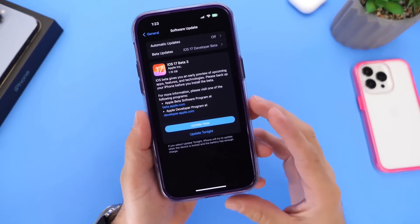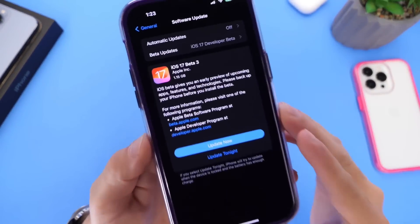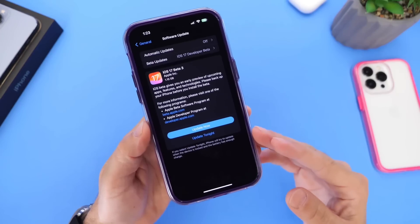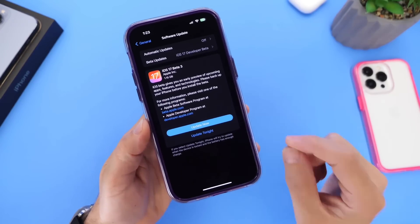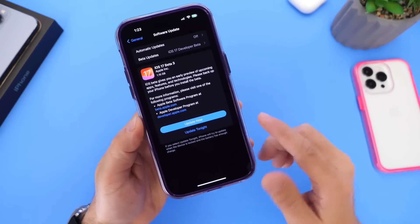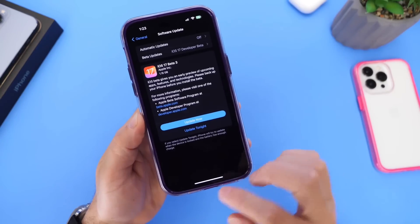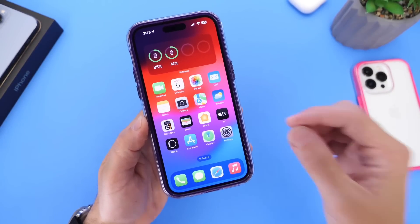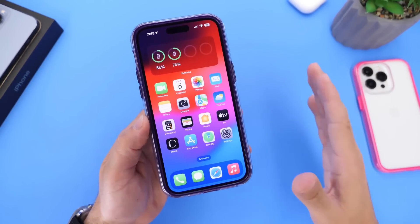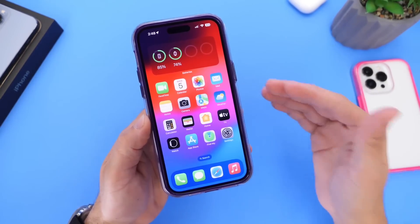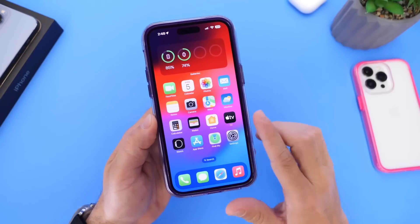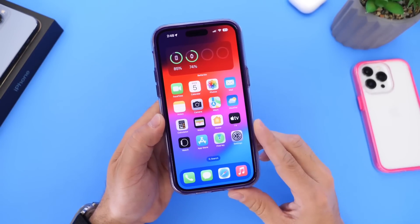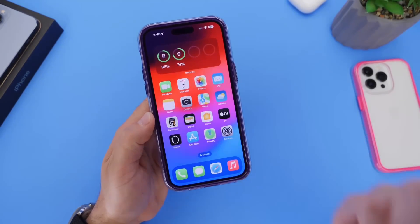That's been a quick first look at iOS 17 Developer Beta 3. I'll have a follow-up video in the next couple of days covering battery life, bugs, issues, and performance, so make sure to stay tuned and subscribe if you haven't already. Thank you for watching and I'll see you guys on the next one.